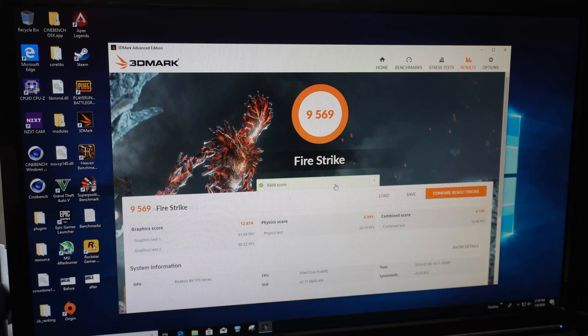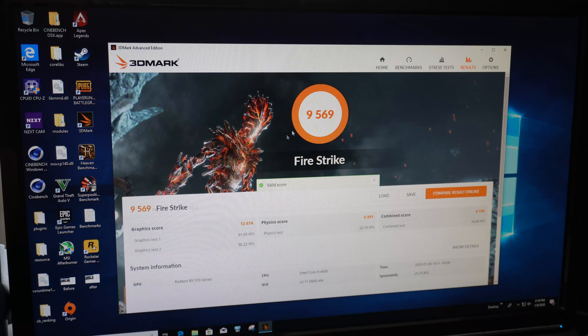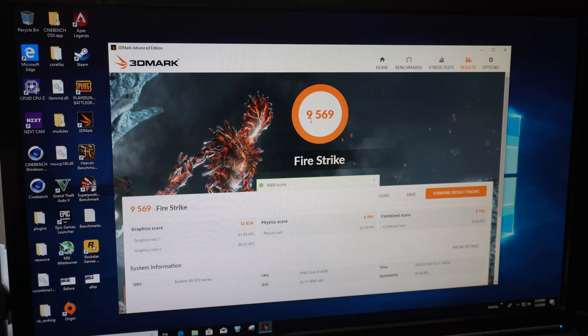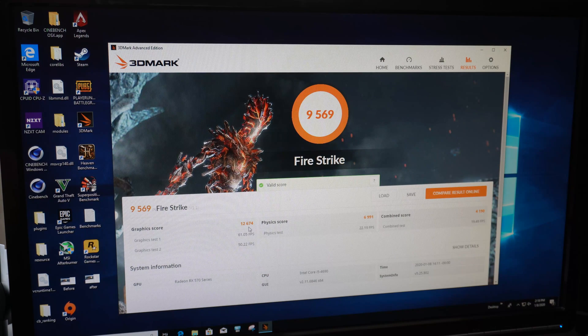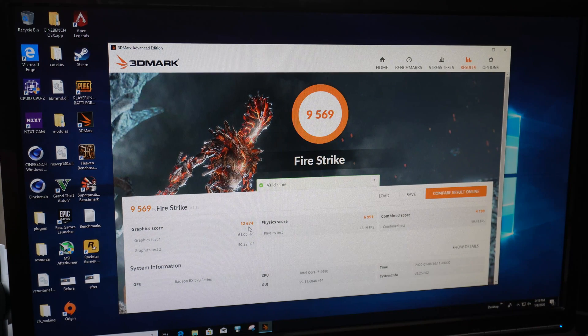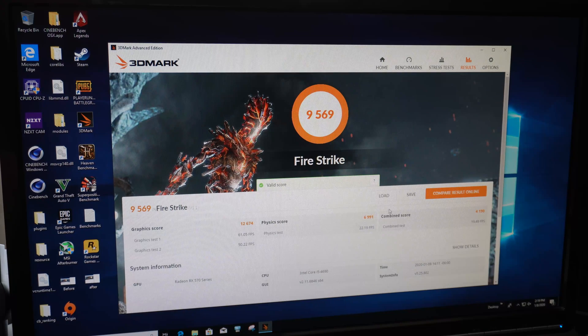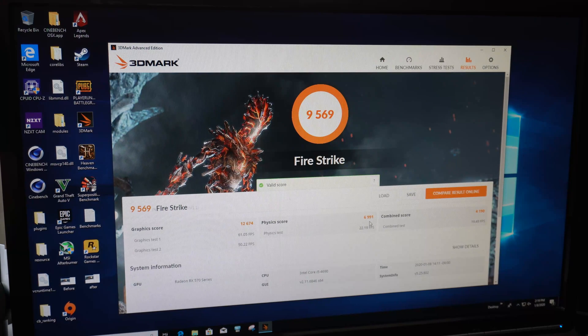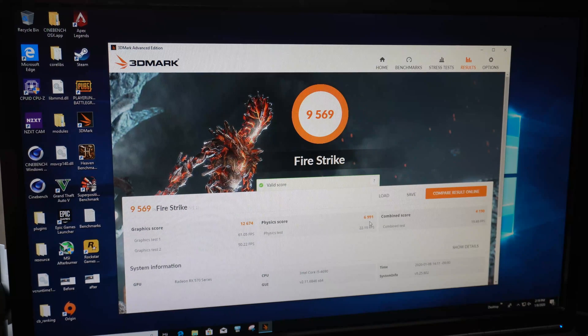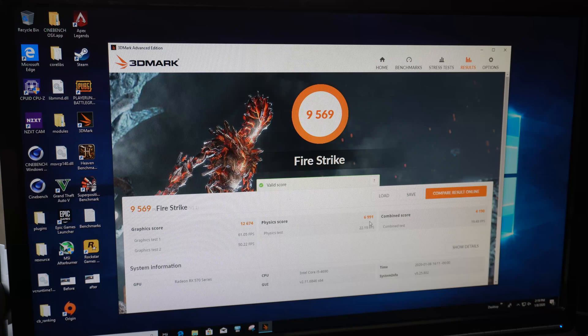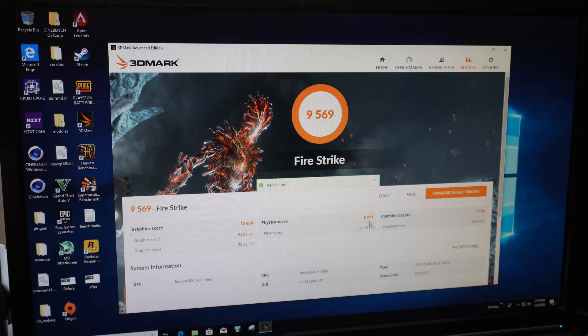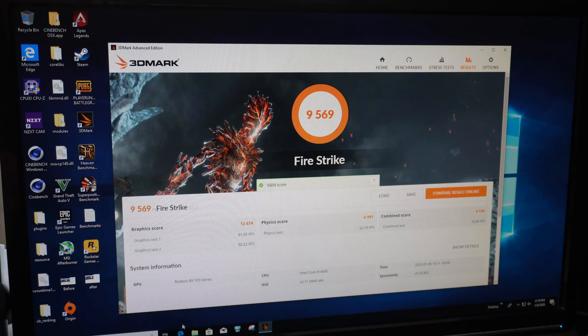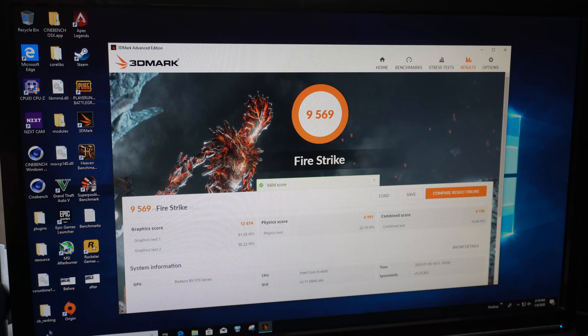Alright, we are all finished up with the benchmark and Firestrike with a total score of 9569, graphics score of 12,674, and physics score of 6991. So let's do a reboot of the system, get into BIOS, and see what we can get here.